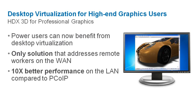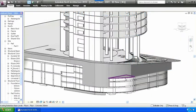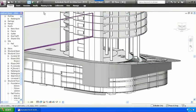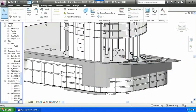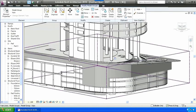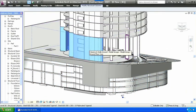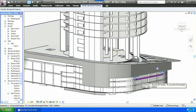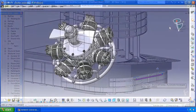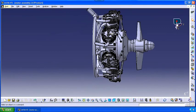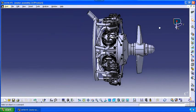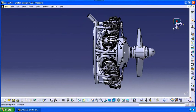HDX 3D for Professional Graphics extends desktop virtualization to advanced users of CAD-CAM and engineering applications, even over remote connections. HDX 3D enables organizations to source talent on a global basis, rapidly provisioning those workers with high-powered desktops and 3D applications, while maintaining secured, centralized control over intellectual property.